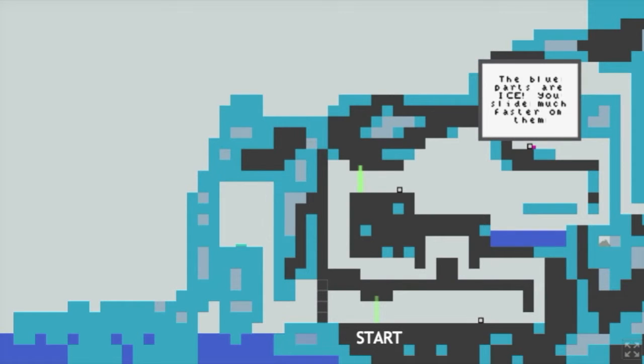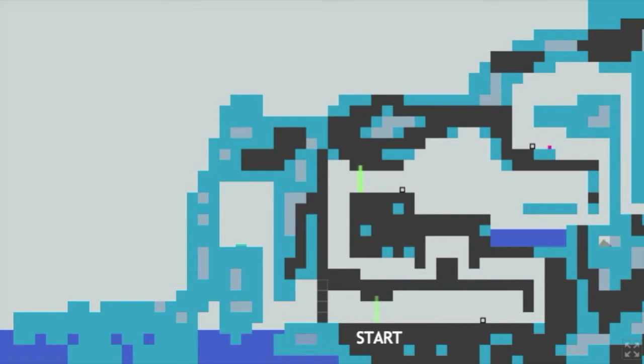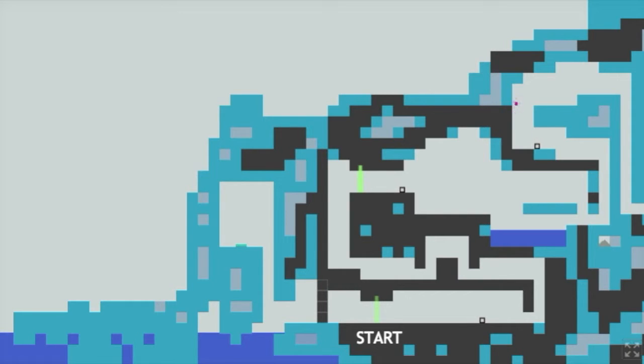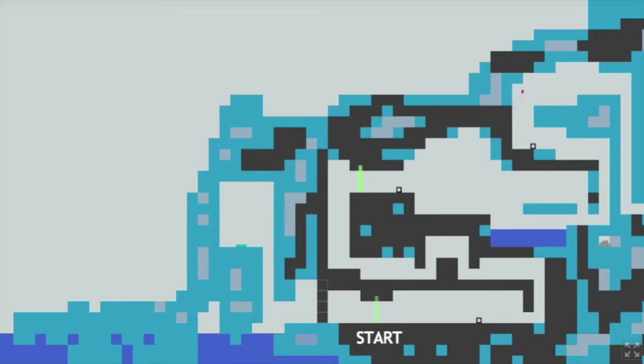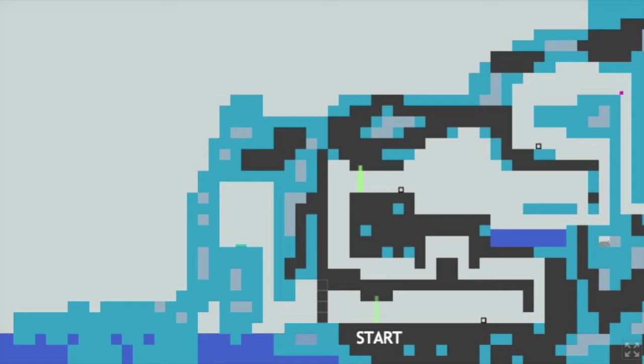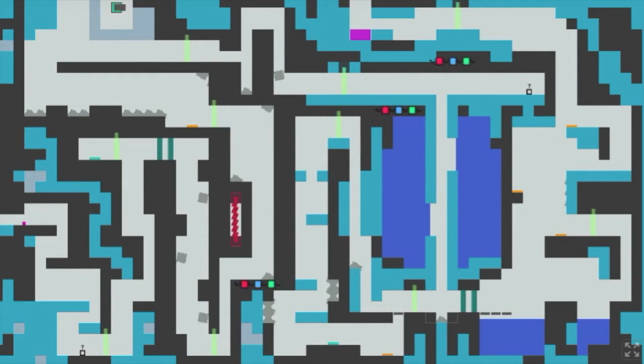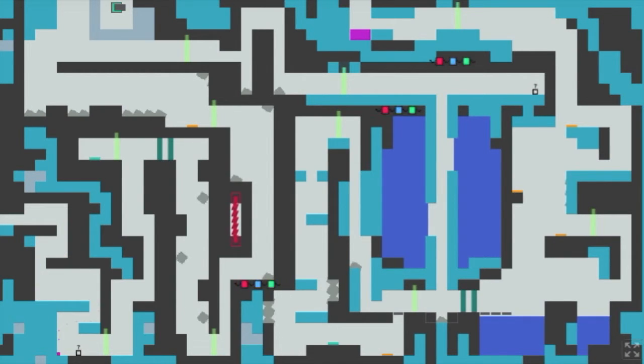The blue parts are ice. You slide much faster on them. These are okay. It's just kind of a slide effect. Oh okay you'll see this from a noob point of view. I'm not a gamer. I just enjoy playing games from time to time. Okay I like this kind of retro graphics.